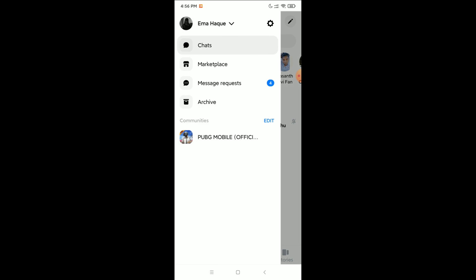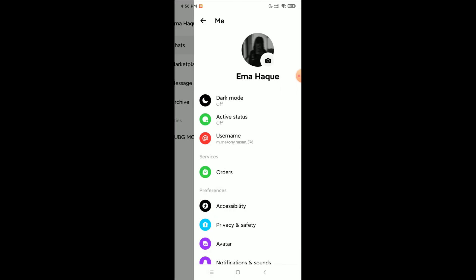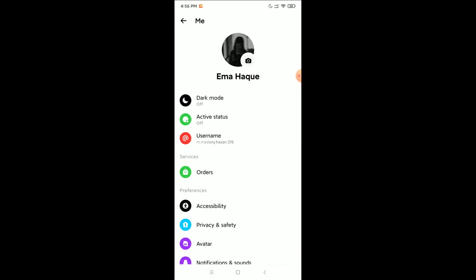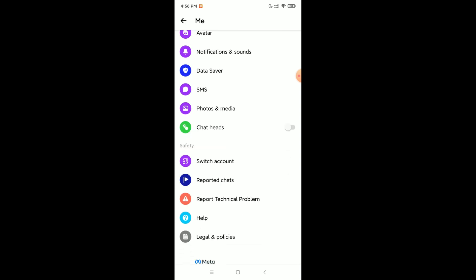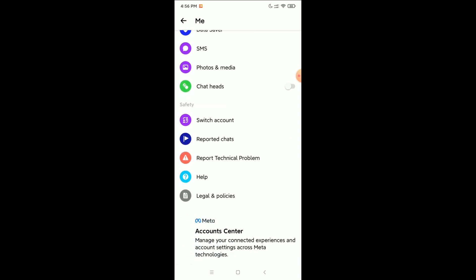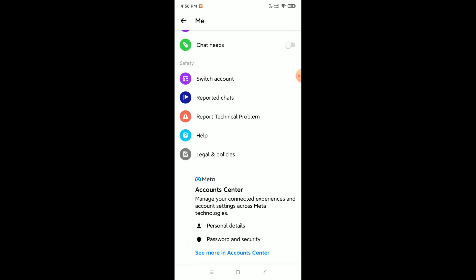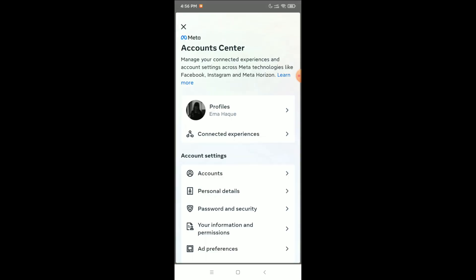Click on the top left corner three-line menu icon, then select Settings. Scroll down to the bottom where you'll find Meta Account Center — select that section. In Meta Account Center, select Personal Details.